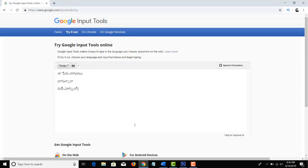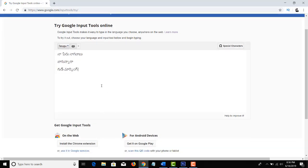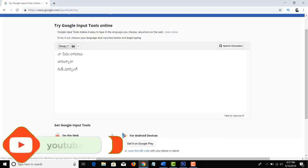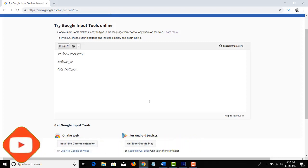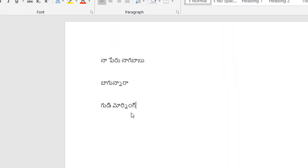First, there is Google Input Tools online — it does not require installing software. Type in the URL in the web browser. There is also an app for Android Mobile. I will add the video link in the description. If you don't have software, we can do it with just an internet connection. Type in Google Input Tools, then copy and paste it into MS Word.